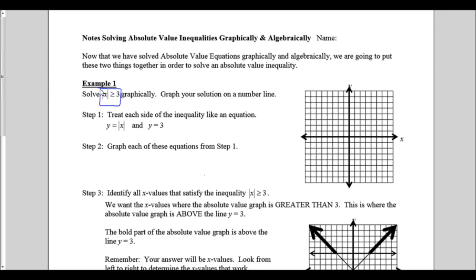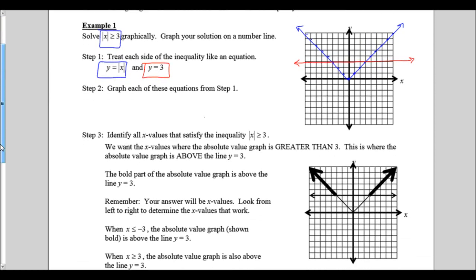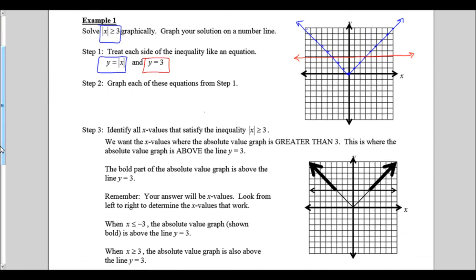For the first step, just like with equations, we're going to treat each side of the inequality like an equation. We want to graph y equals the absolute value of x, and we also want to graph y equals 3. Just like when solving an equation, we can see that these two graphs cross each other twice. Step 3 is to identify all the x values that satisfy the inequality: the absolute value of x is greater than or equal to 3.